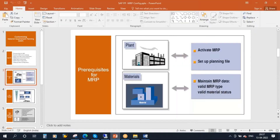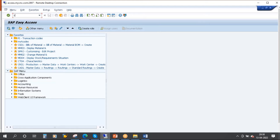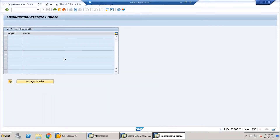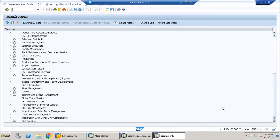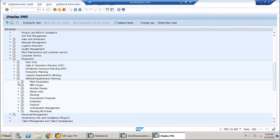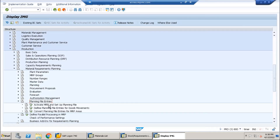I will show you this in the system. This is the ECC system. If you go to the system, you need to first go to SPRO, then go to SAP Reference IMG. Scroll down, go to Production, then go to MRP — Material Requirement Planning. Open this node.